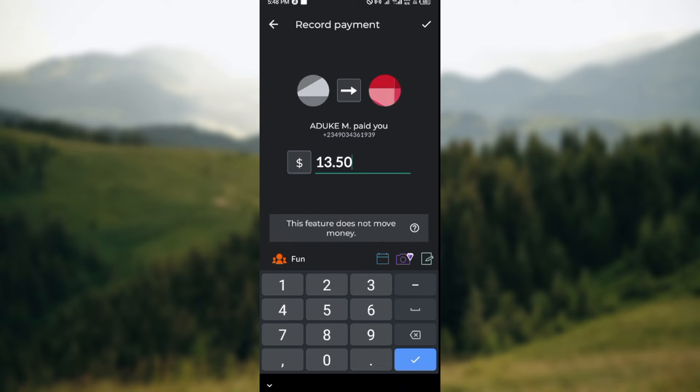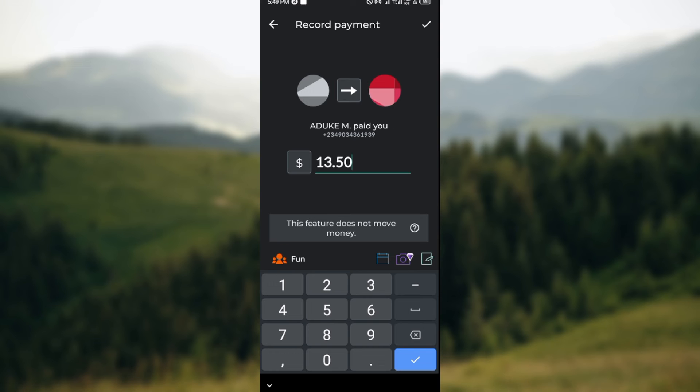Once you are on this page, as a US user, you'll be able to see the option for setting up payments using your Venmo or your PayPal account. Just select any of these accounts you have and they will be connected automatically to your Splitwise. But you cannot connect Splitwise bank account directly.